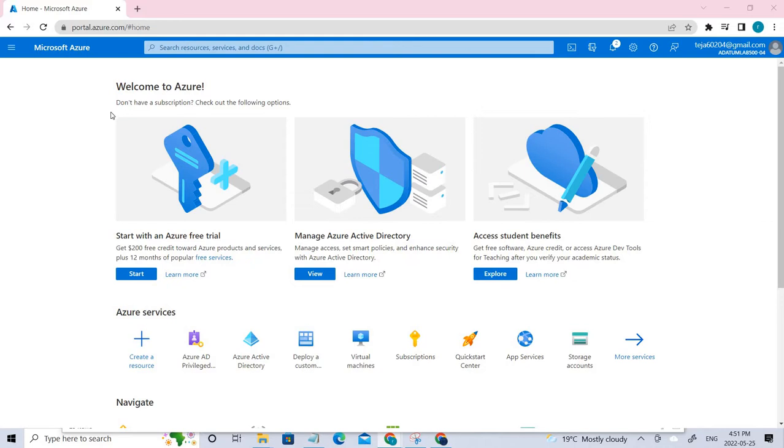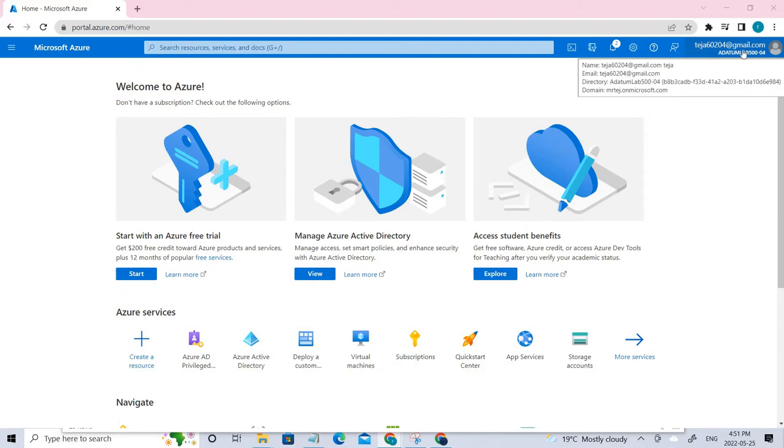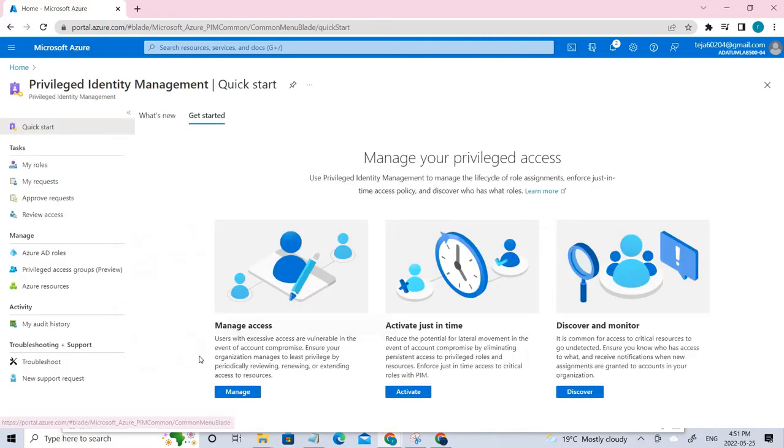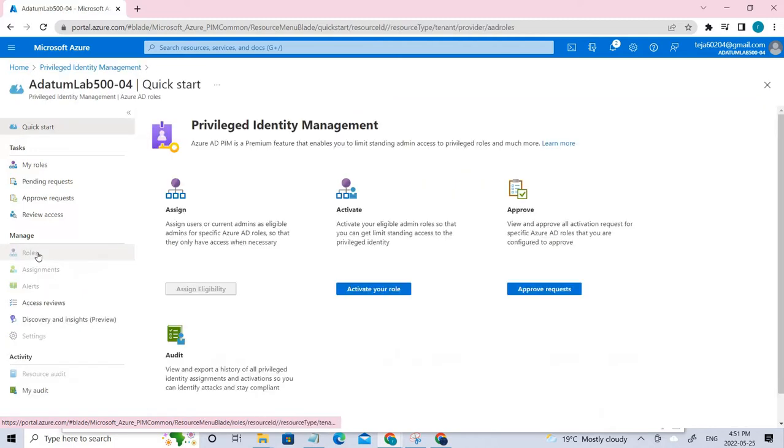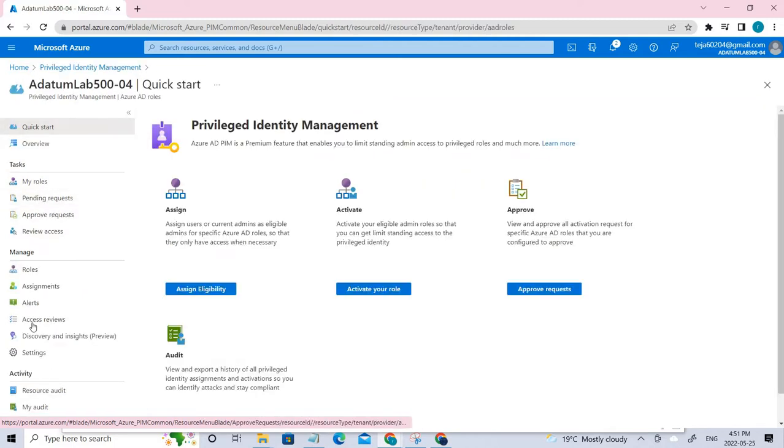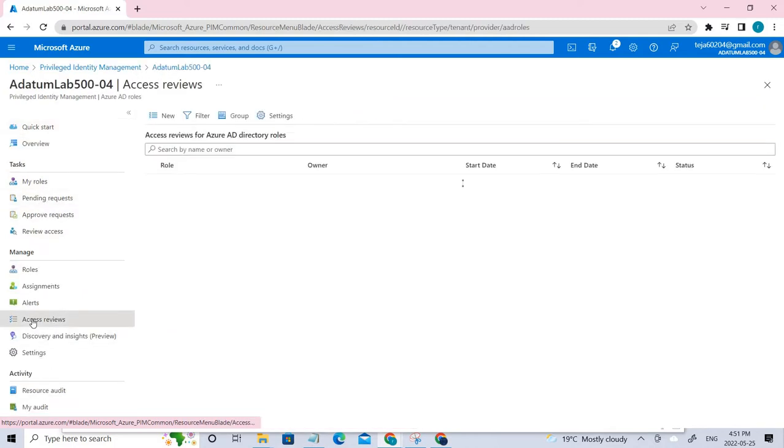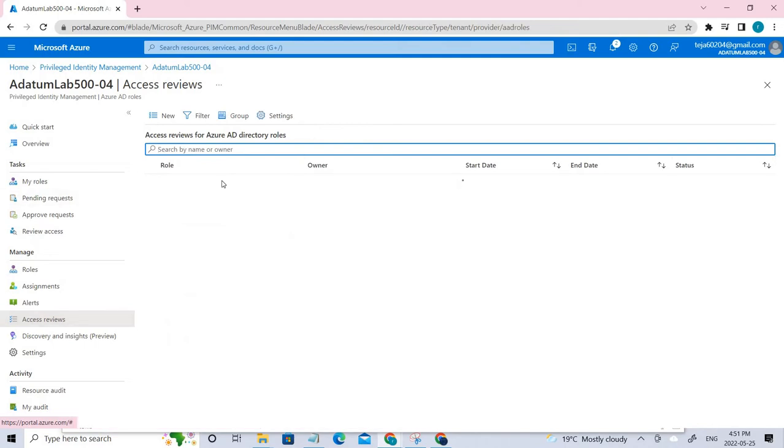Let's perform exercise 3 from the Microsoft Docs. Go to the portal and make sure you're in this tenant directory. Go to PIM, which is privileged identity management. You can see Azure AD roles, and here you can see access reviews. Here you have to create one access review.